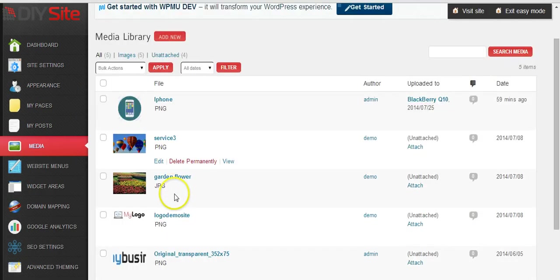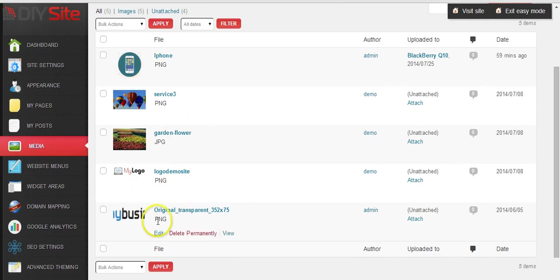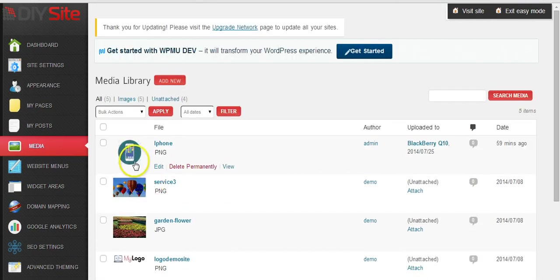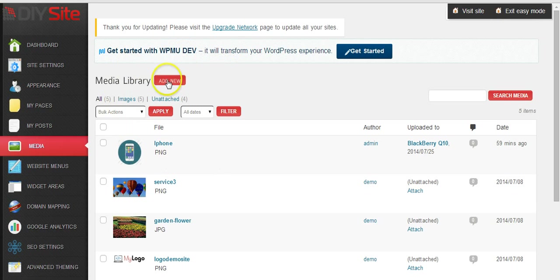This is all the images that you currently are using on your website. To add a new image we can just click on add new.